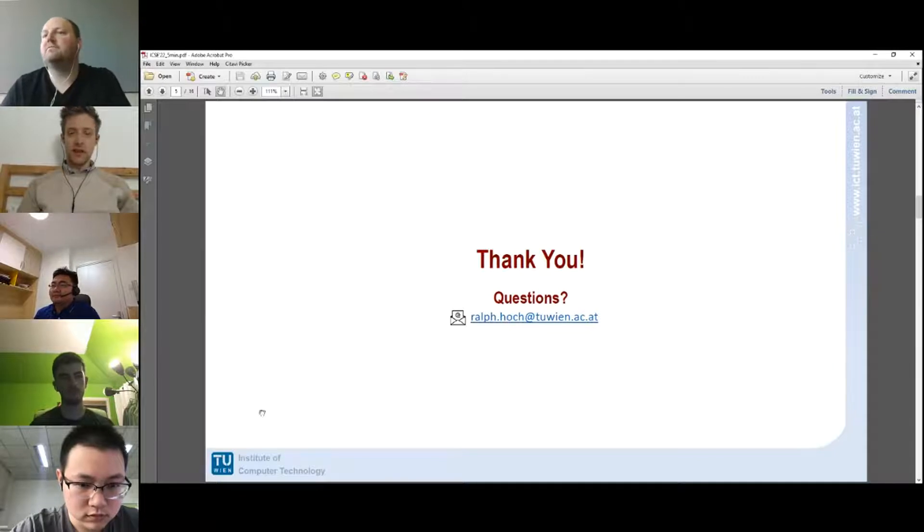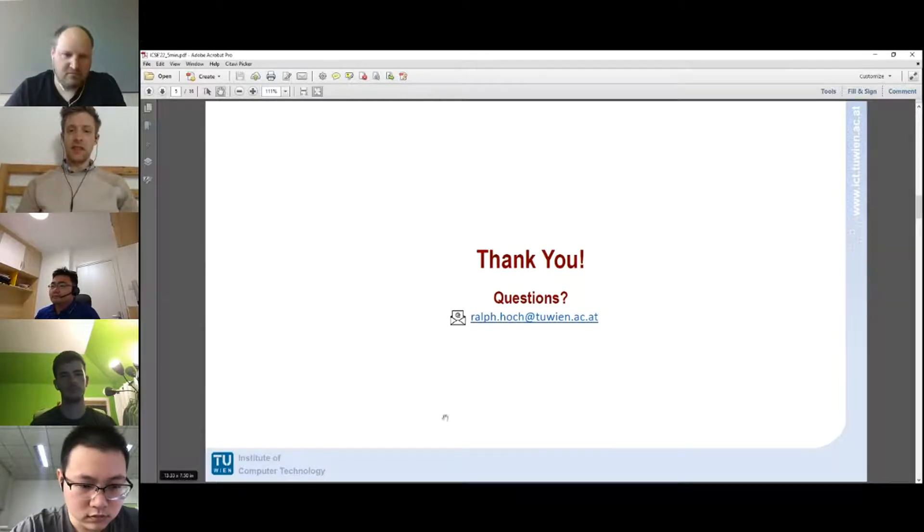Thank you Ralf. Let's go on to the next paper: Gitan presenting 'Verification of ORM-Based Controllers by Summary Inference.'